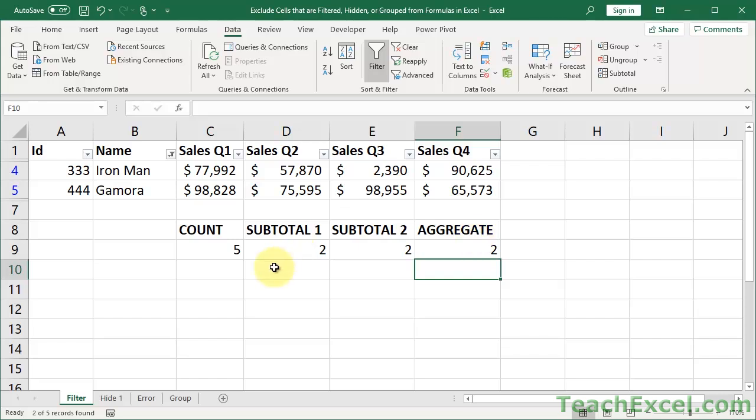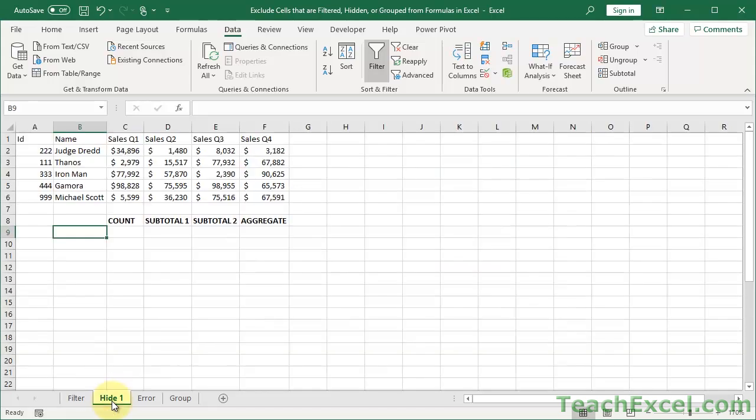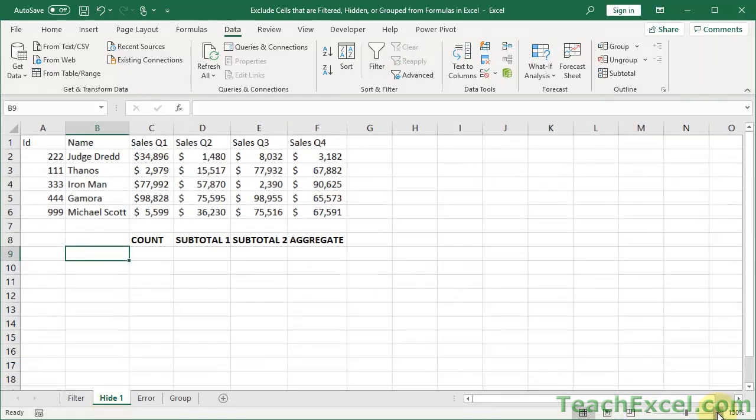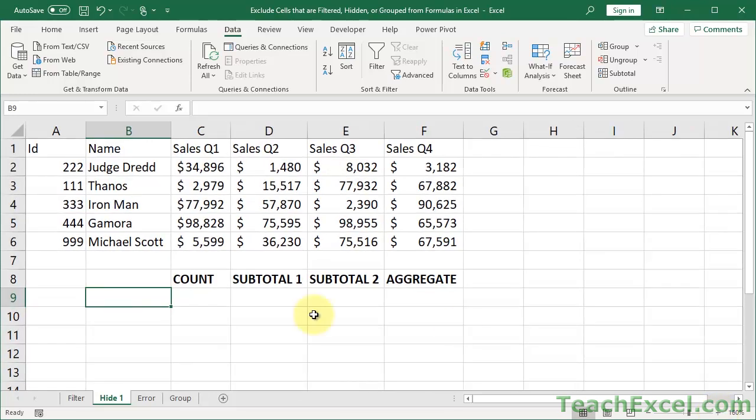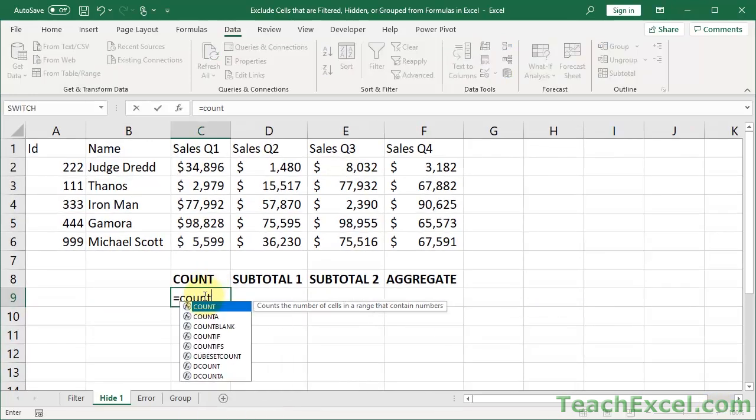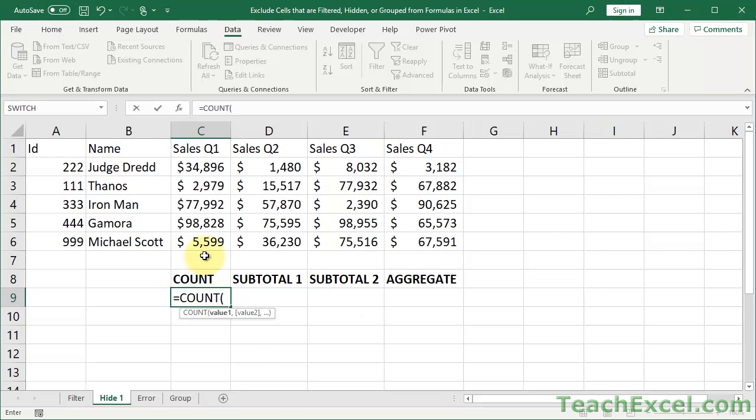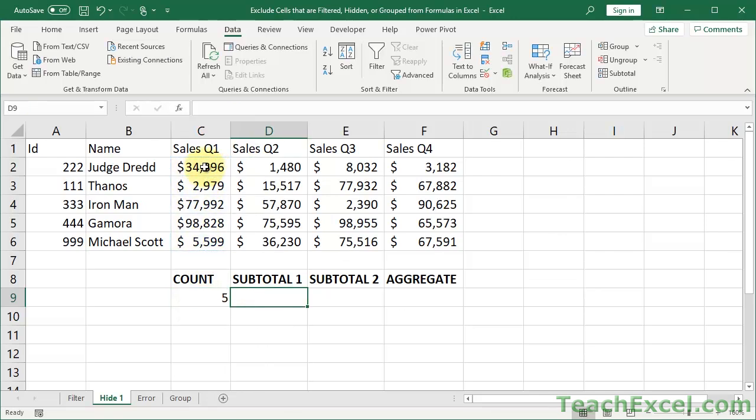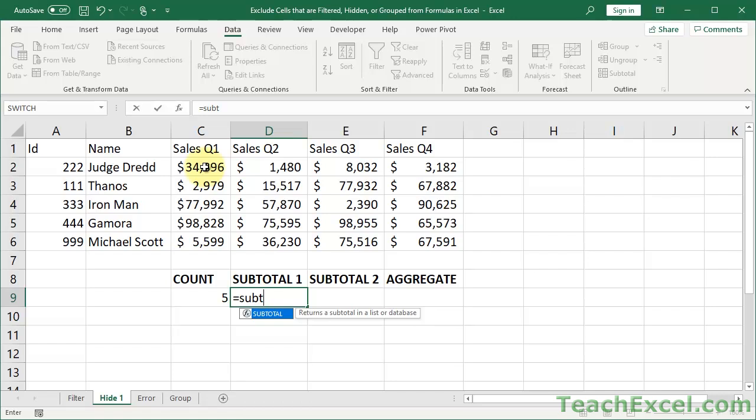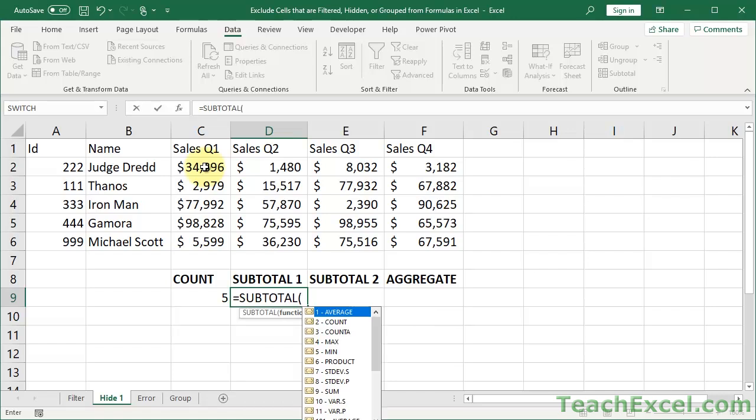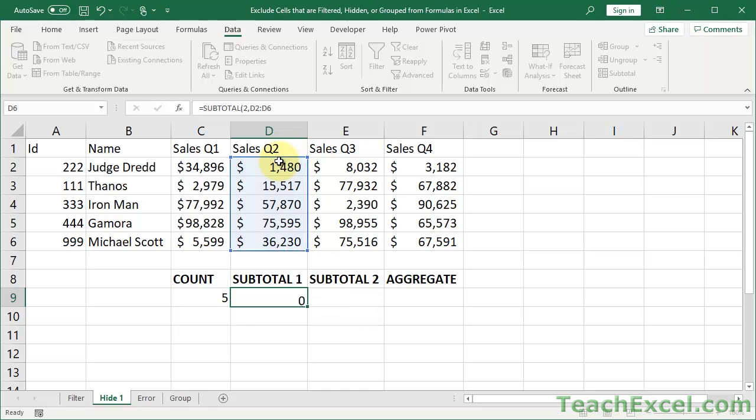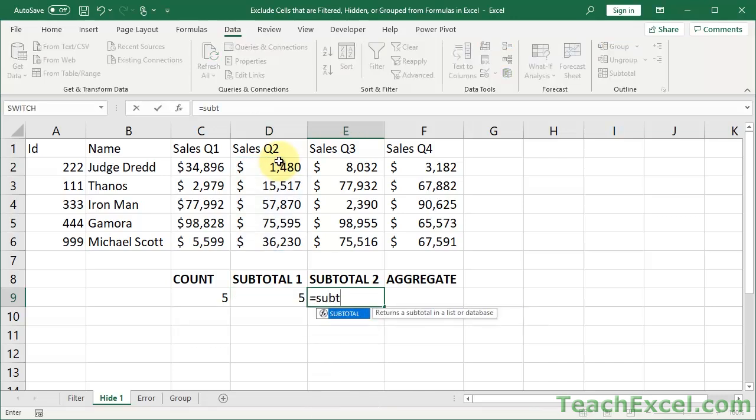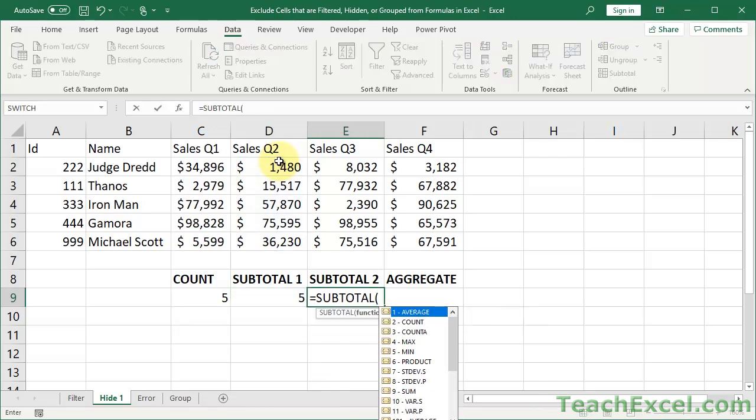So let's go to the next worksheet now and let's talk about hiding data. In the previous example, all I did was filter data. And that was easy peasy. So here I'm going to very quickly fill in the exact same formulas. So SUBTOTAL, we're going to do a count.